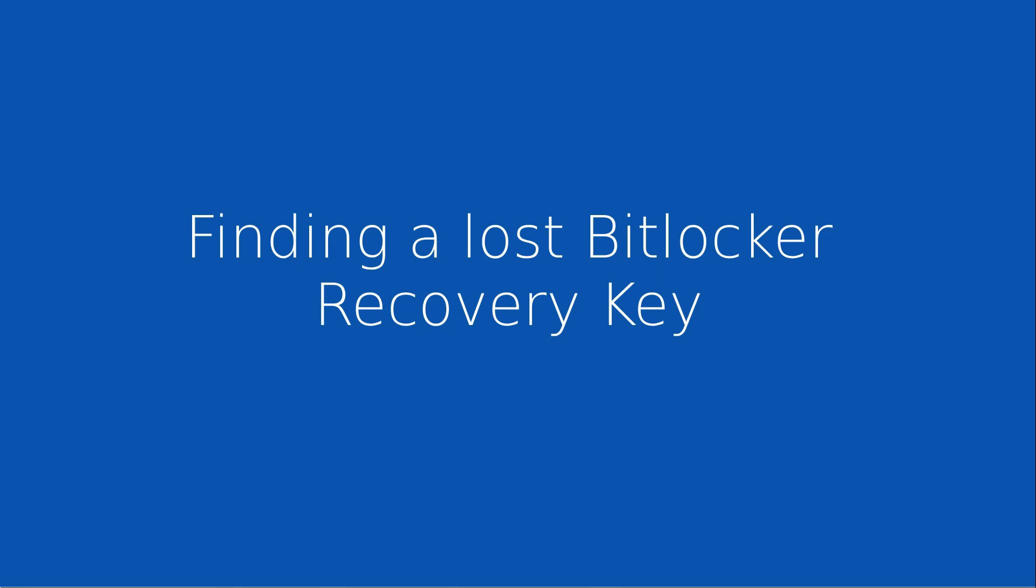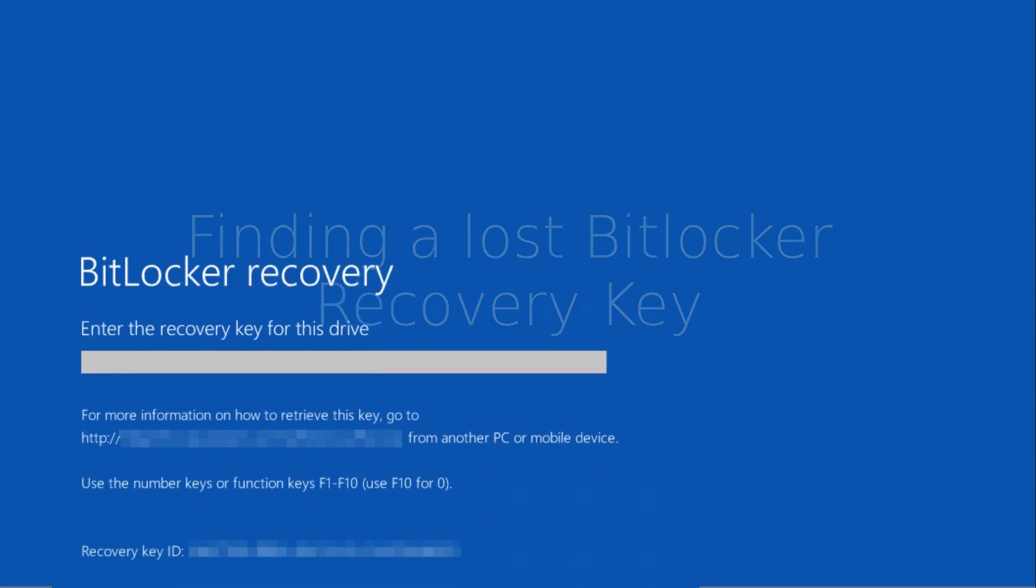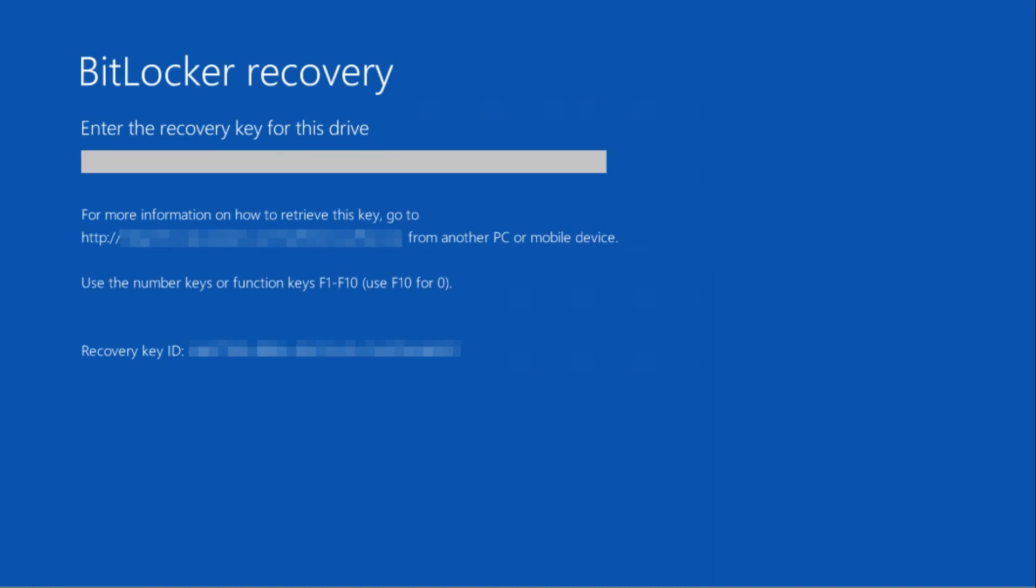Hi and welcome to this video on finding a lost BitLocker recovery key. I've done another video on BitLocker looking at a very specific scenario and got quite a lot of comments from people who were stuck at the BitLocker recovery key screen on their computer asking where to find this key.